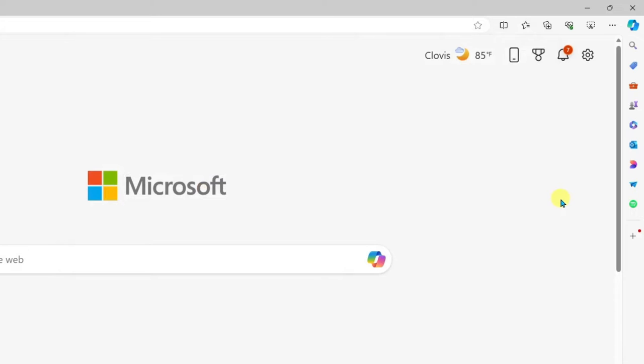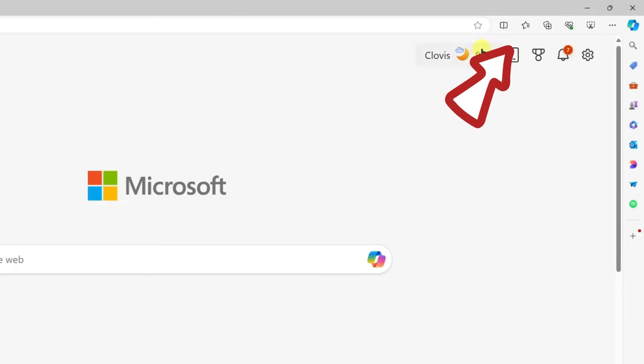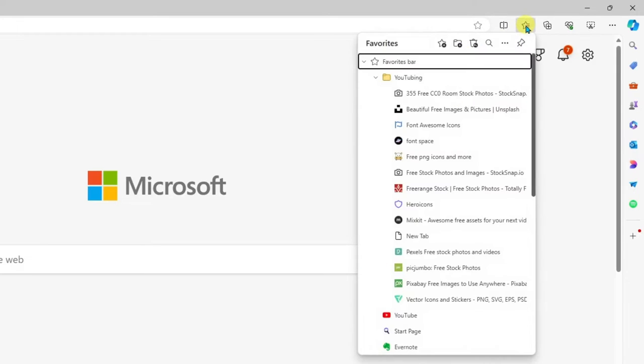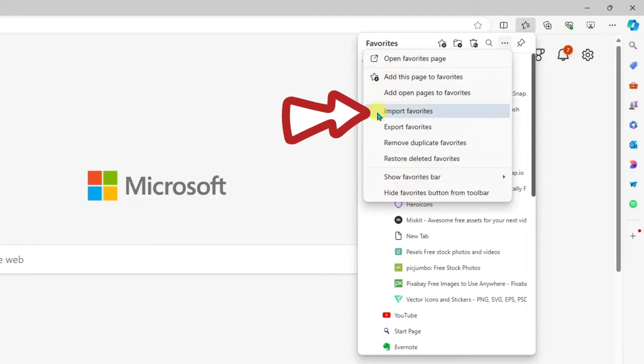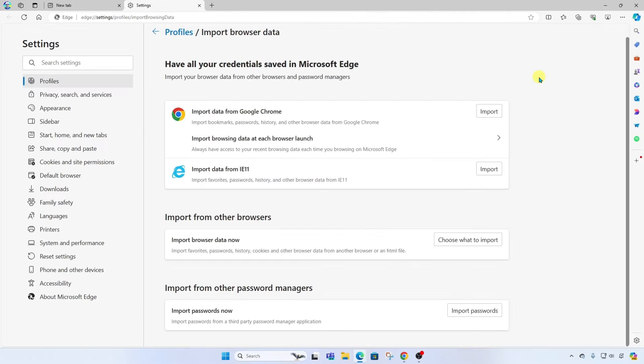Now let's assume we got our new computer. We're going to open up the Edge browser again and we're going to click on our favorites button here. This time, we're going to click on the more menu and go to import favorites.